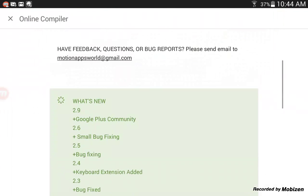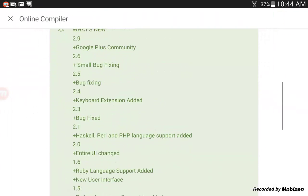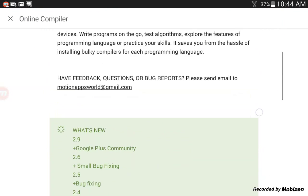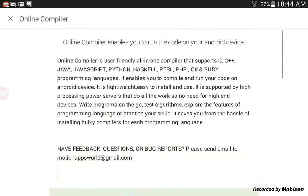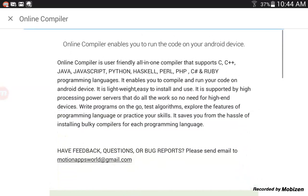It enables you to turn things into... Okay, here is the programming languages it'll do. So, C, C++, Java, JavaScript, Python, Haskell, Perl, PHP, C Sharp, and Ruby.